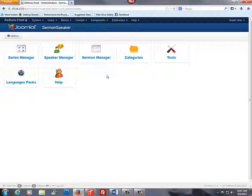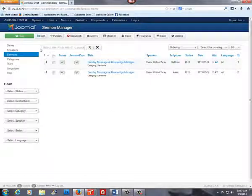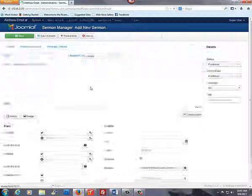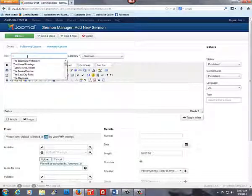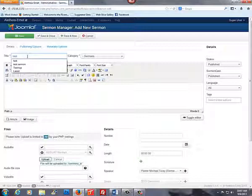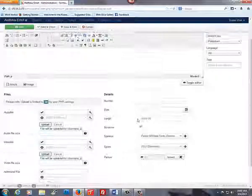Here, we're going to select Sermon Manager. We're going to select New and create a new sermon. Fill in your title and scroll down.